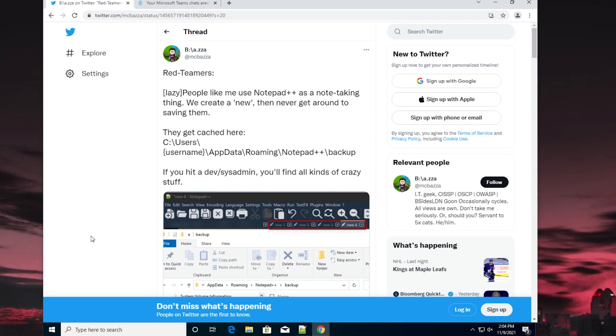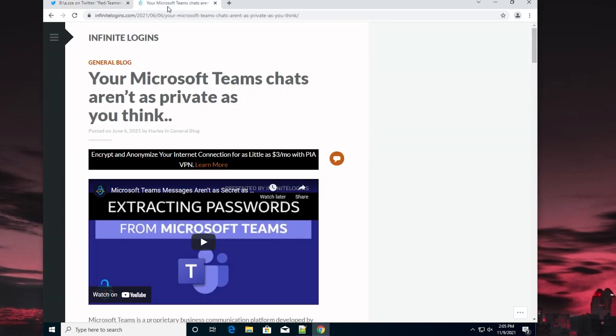You may actually find some insane credentials, an API key, connection string, or something. It's actually mind-blowing how smart this is to check. What I'm talking about here is looking into the AppData directory of Notepad++. I actually made something similar back in June when I was talking about...